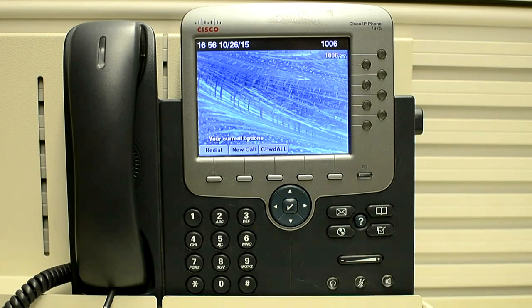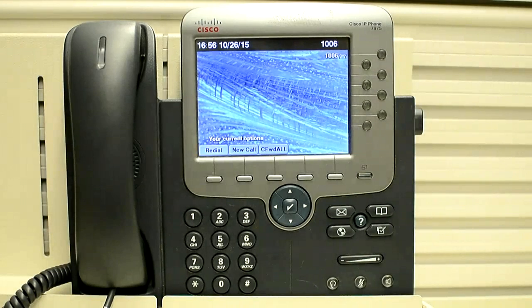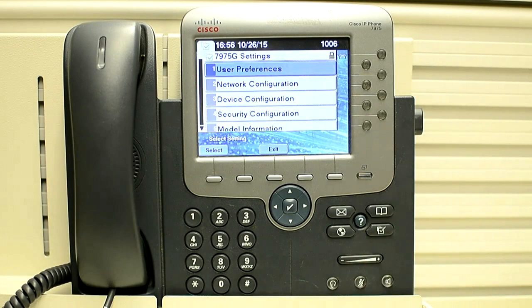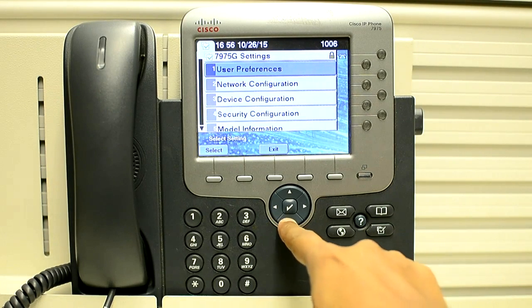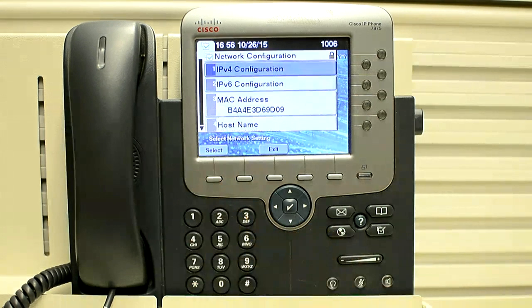First, we have to press the settings button to bring up the settings menu. Then go to the network configuration.